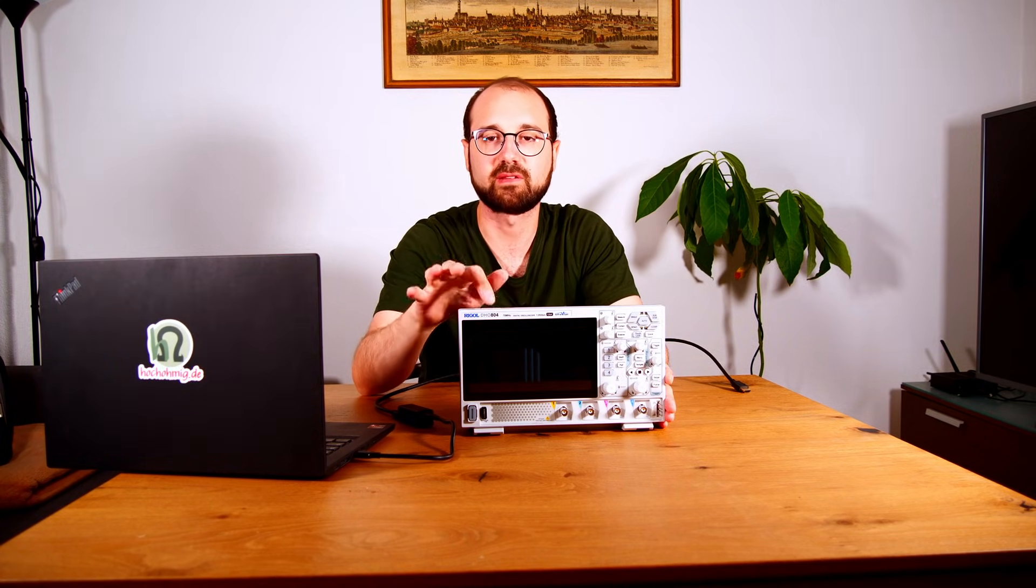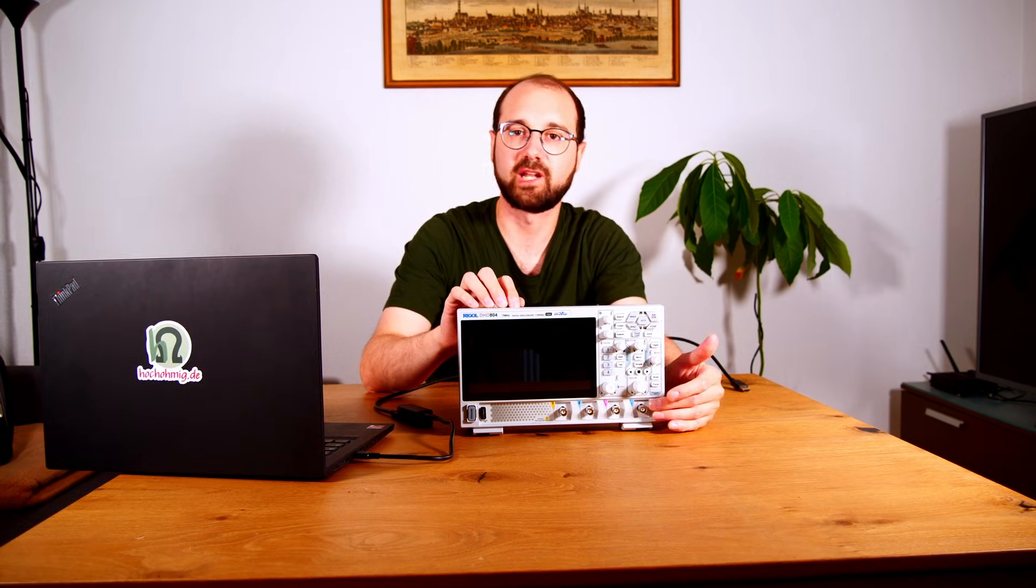So let's quickly start with the scope. Maybe not everyone knows what this is, so it's an 800 series - in this case 804. It has four channels - don't buy two channels, please buy four channels. It has 70 megahertz and a 12-bit ADC, which is quite good for the price. I bought this for 350 euros in Europe, so that's really inexpensive.